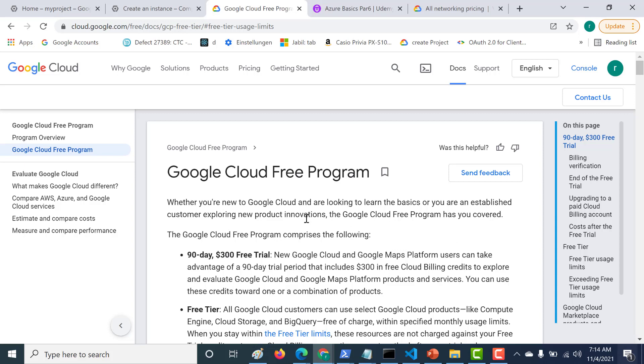Whenever you create your GCP account for the first time, you get a 90-day $300 free trial. Within these 90 days, you can use any of the GCP services, provided that it does not cross the threshold of $300. And if it does, then you'll have to pay the excess amount.